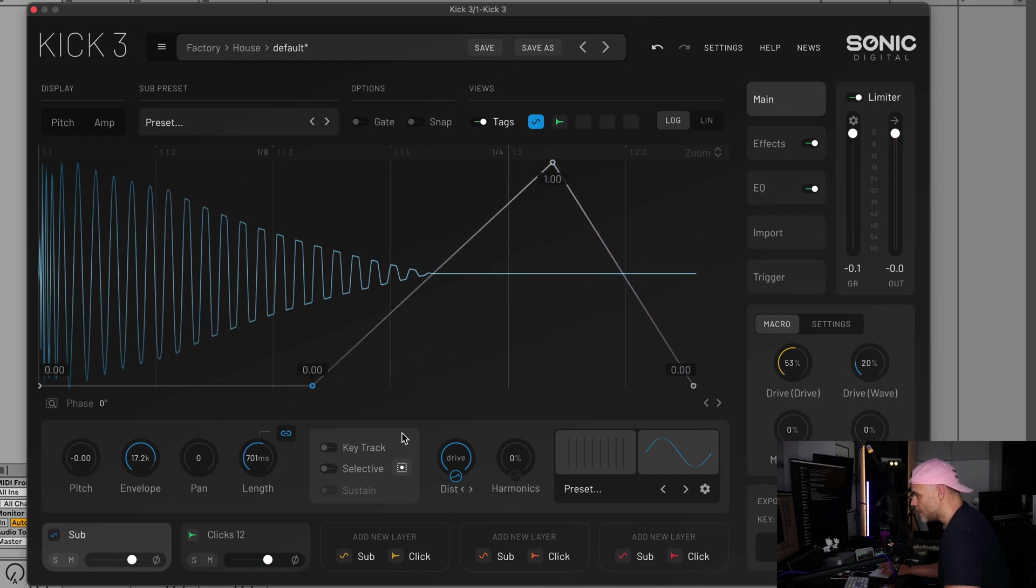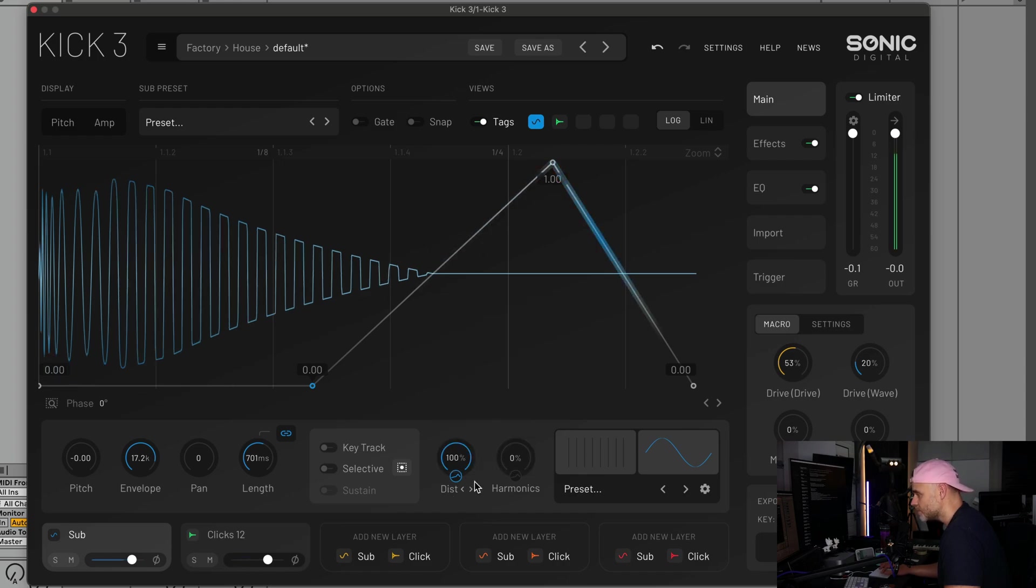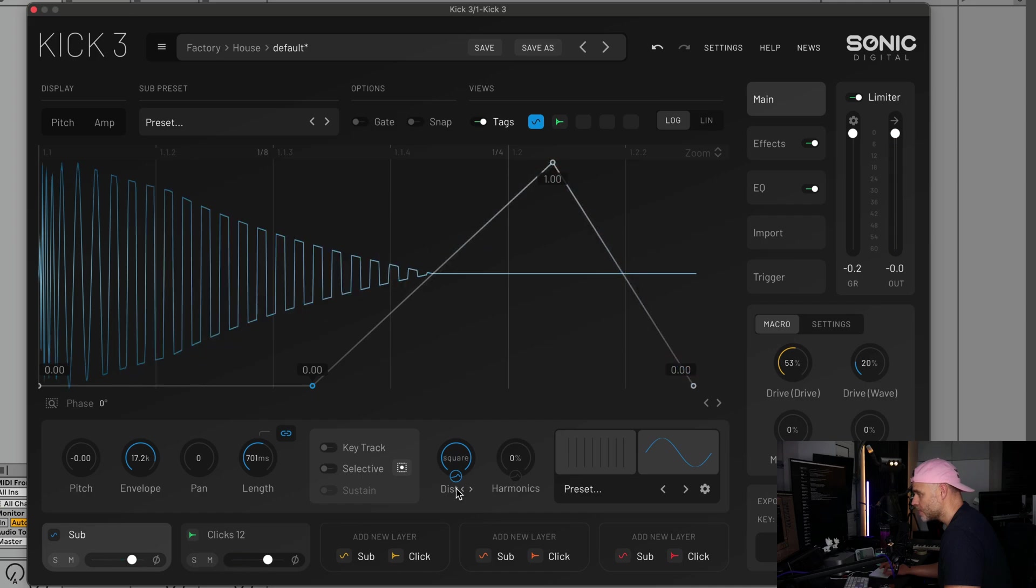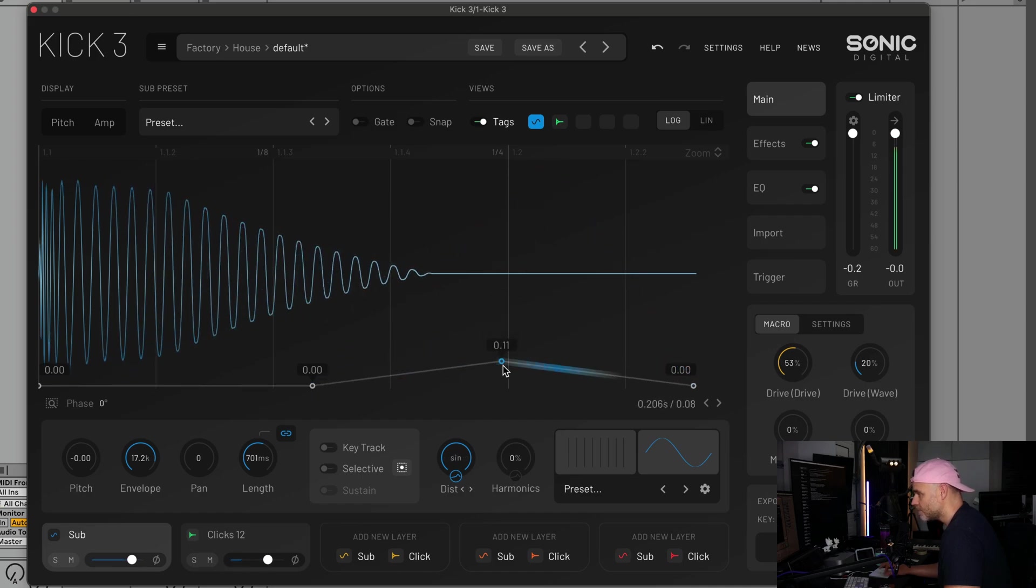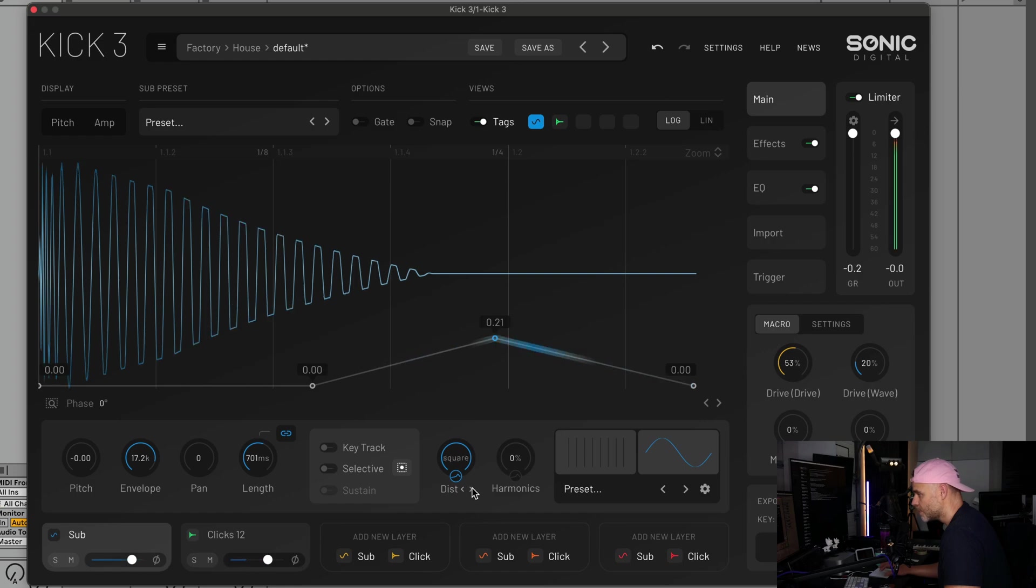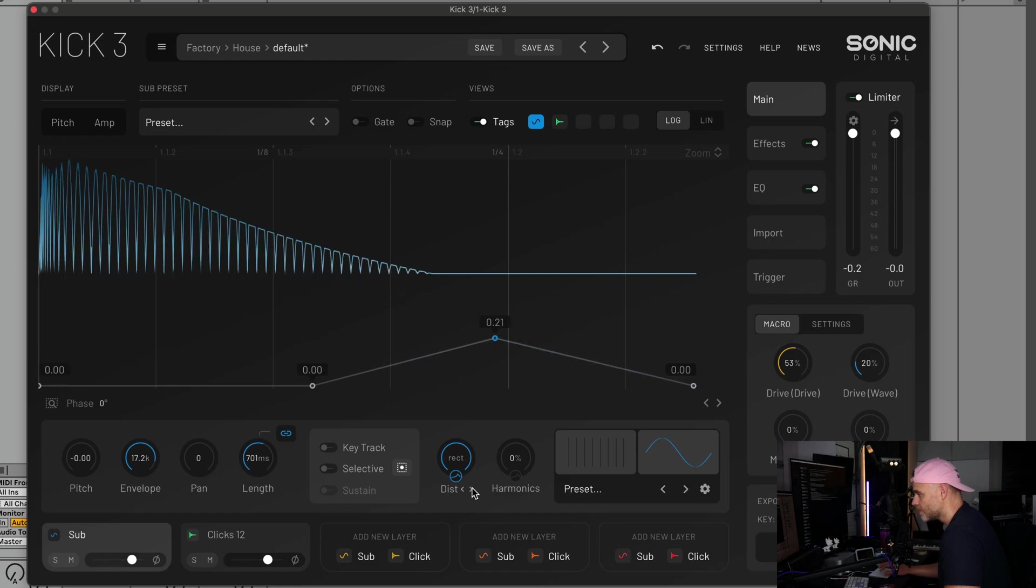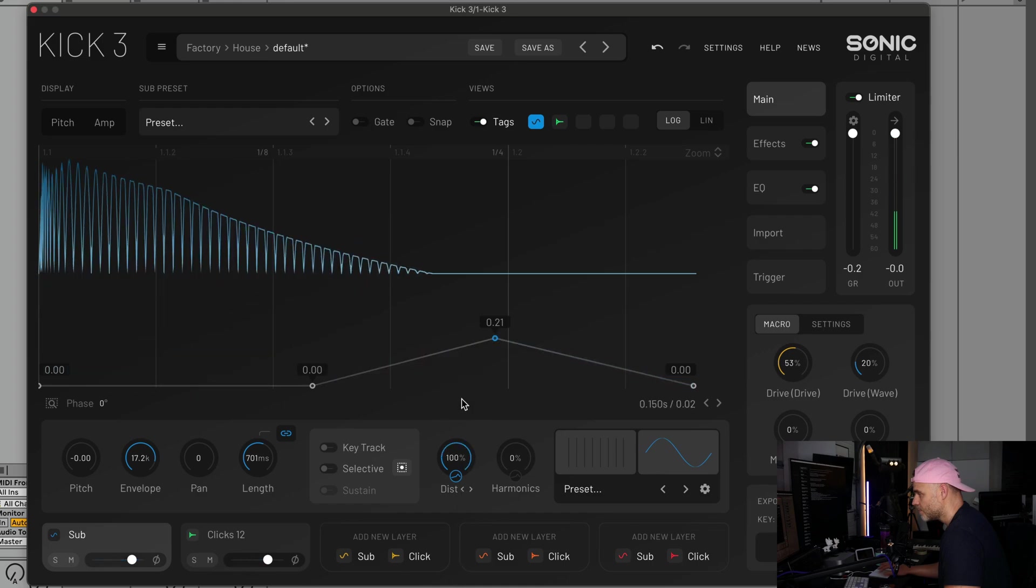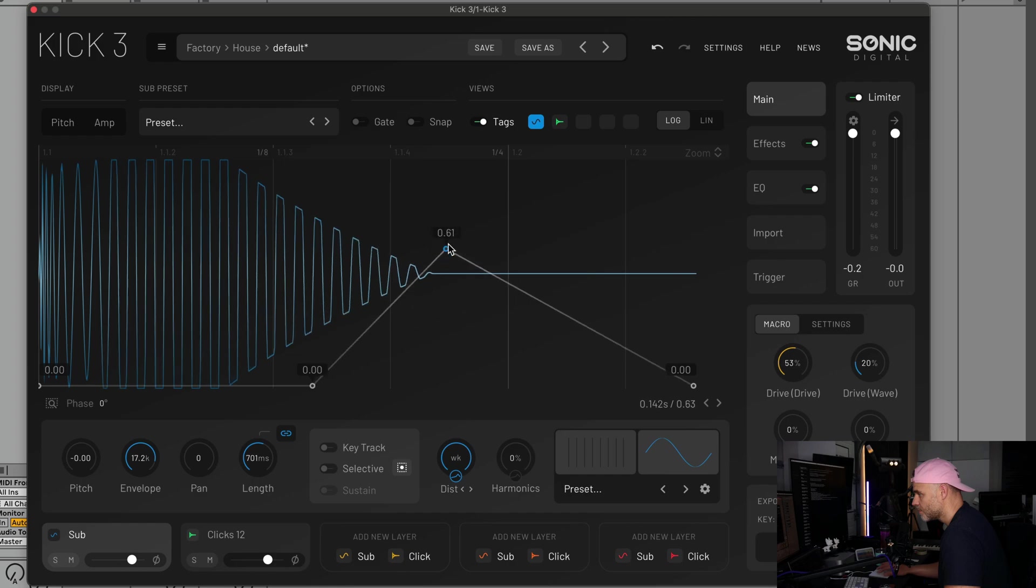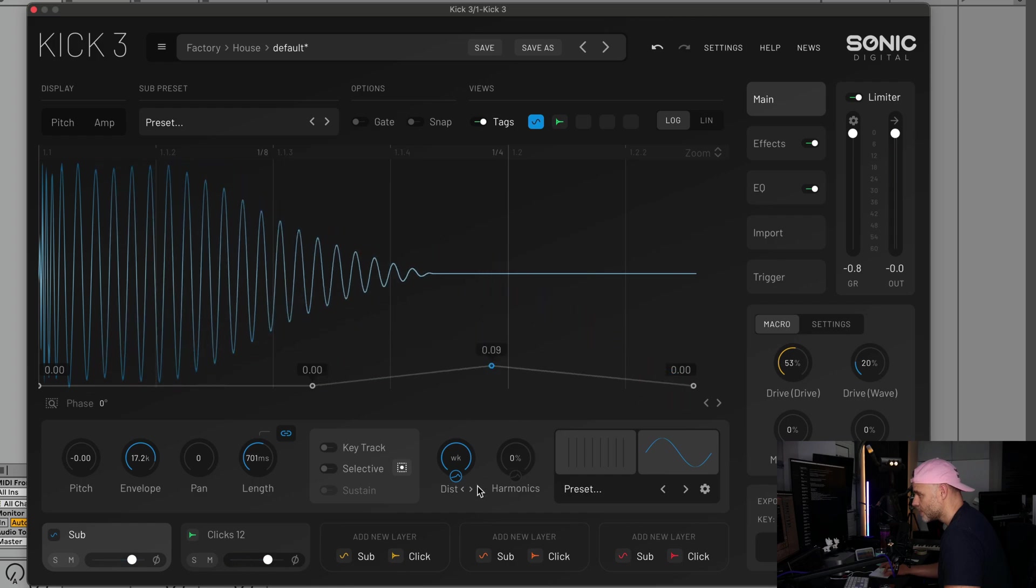If you click the left and right buttons, you can cycle through the different distortion models we have. You can also click this dropdown and select them from a list. A couple of them you'll need to dial back a bit, but you can get really creative with this.